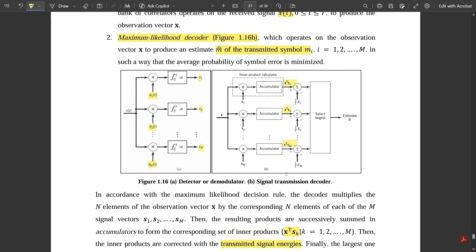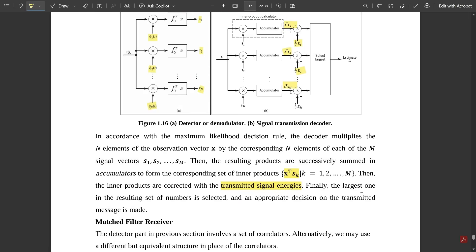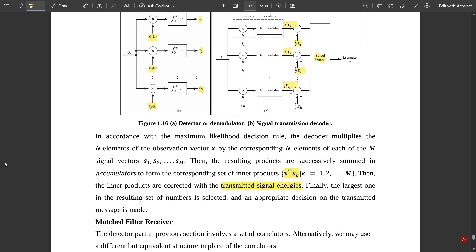The inner products are then corrected with the transmitted signal energies — half e1, half e2, half eM. Finally, the largest value in the resulting set of numbers is selected and an appropriate decision on the transmitted message is made. This block selects the largest among all these energy signals, which is rounded off to the vector m-hat, and based on that the appropriate decision is transmitted and the message is received.